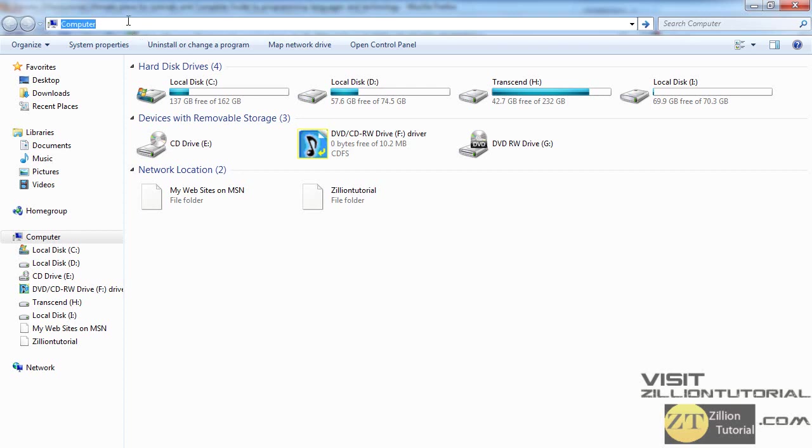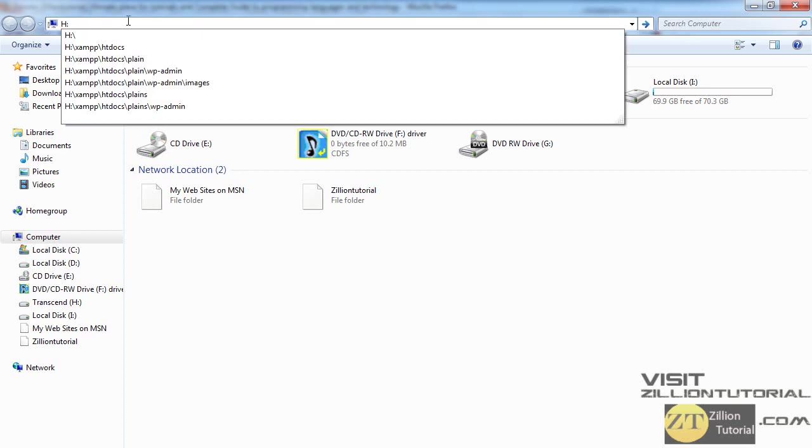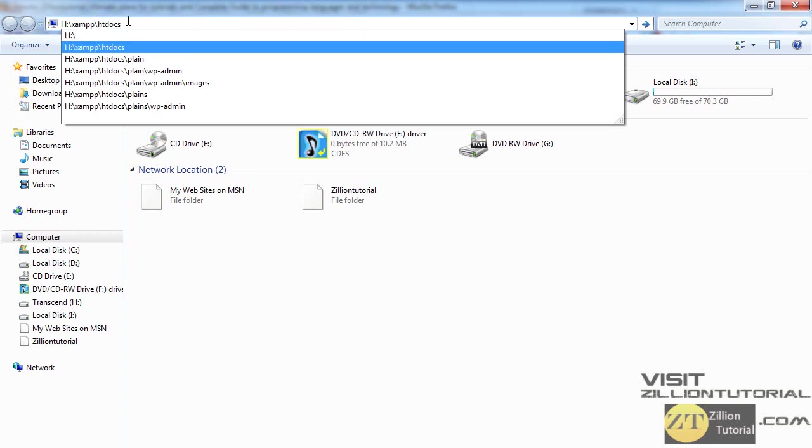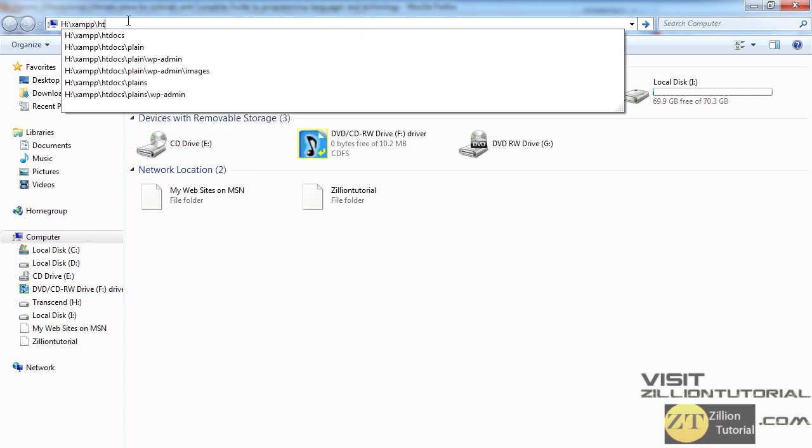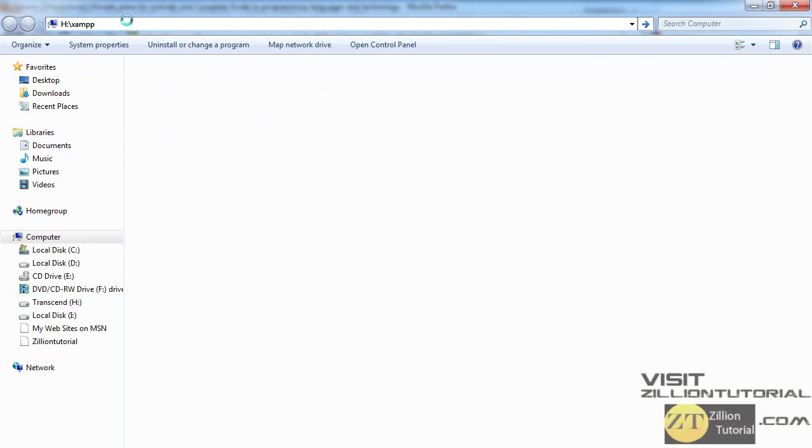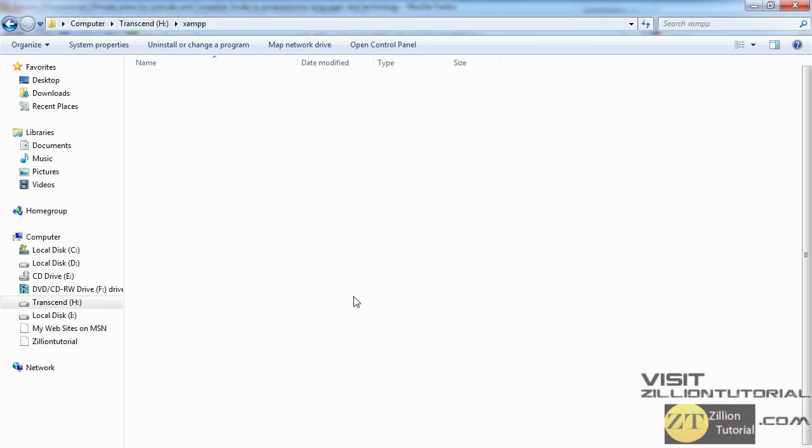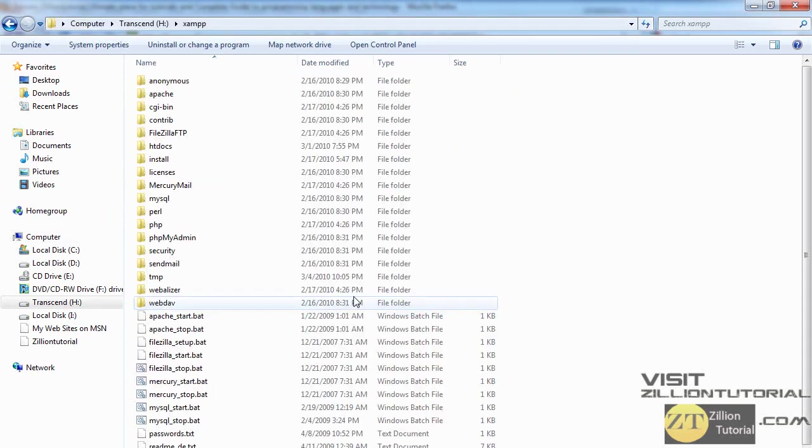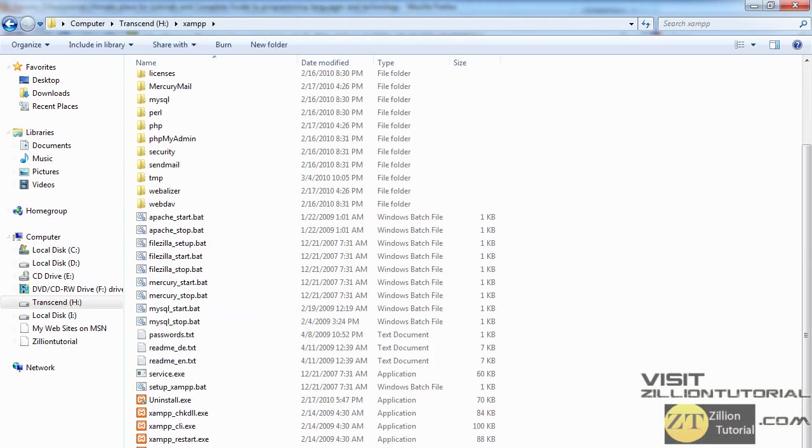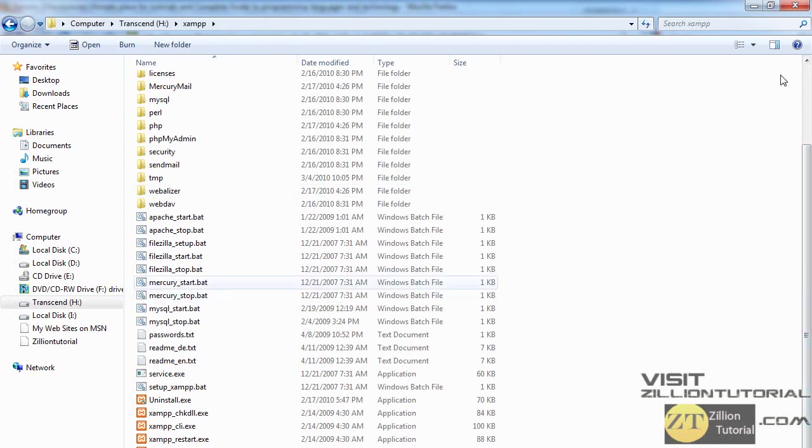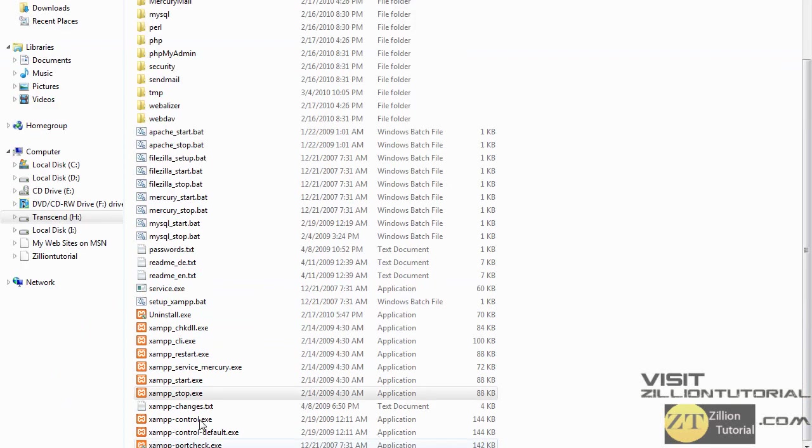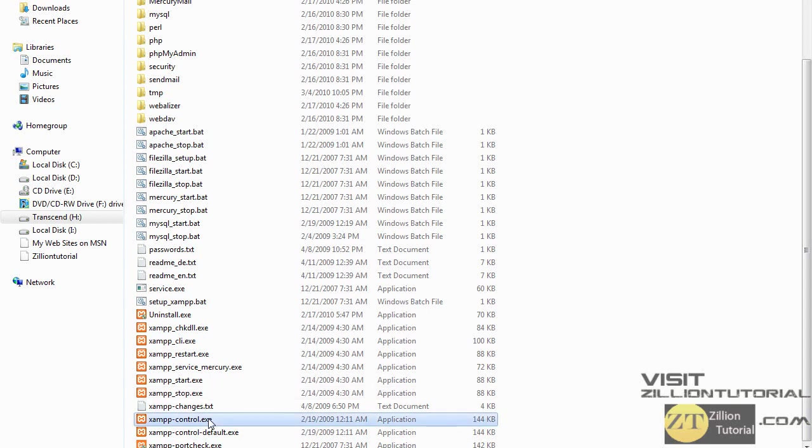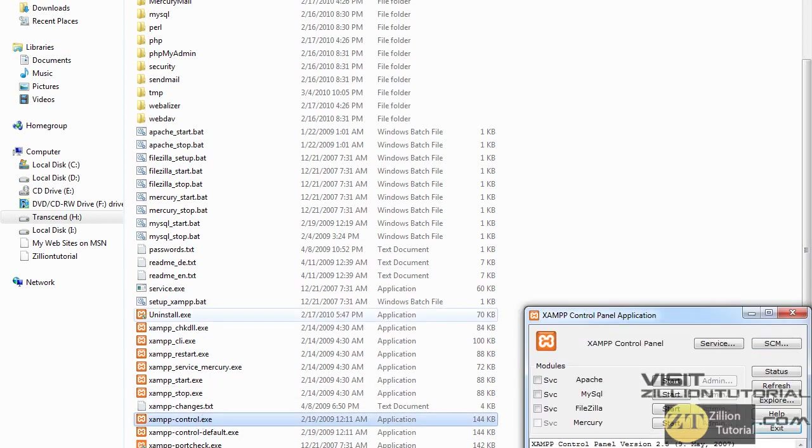So just go to XAMPP and when you reach there after installing, just click on this xampp-control.exe. I'll show you this link - xampp-control.exe. Once you double-click it, it will open a window of this kind.